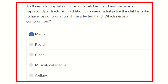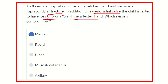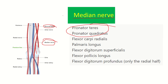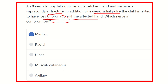Finally, from the clinical picture we can see that in a supracondylar fracture, the most commonly involved nerve is the median nerve. The weak radial pulse indicates that the brachial artery is compressed by the fracture fragments. This patient has loss of pronation, which we know is performed by the median nerve. So our final answer is the median nerve.